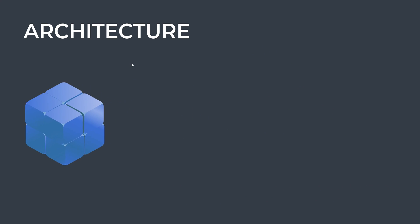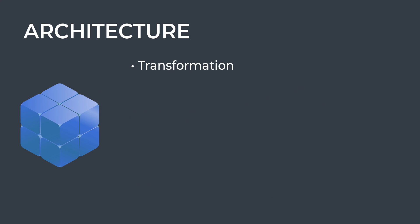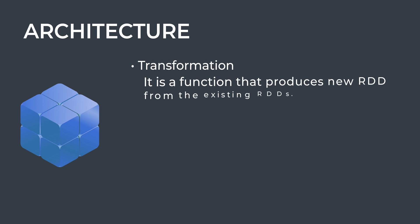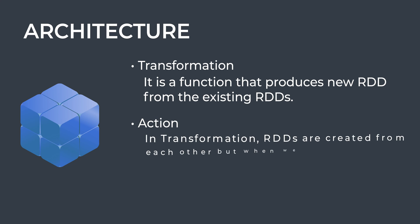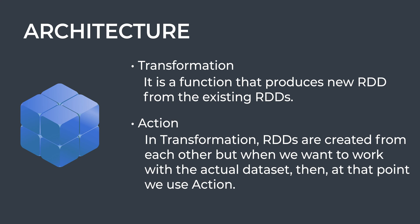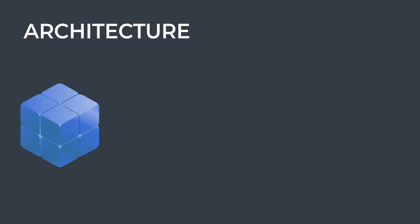There are two operations performed on RDD: transformation and action. Transformation is a function that produces new RDD from existing RDD. In transformation, RDDs are created from each other, but when we want to work with the actual dataset, we use action. Some of the main features of RDD are lazy evaluation, in-memory computing, fault tolerance, immutability, and partitioning.